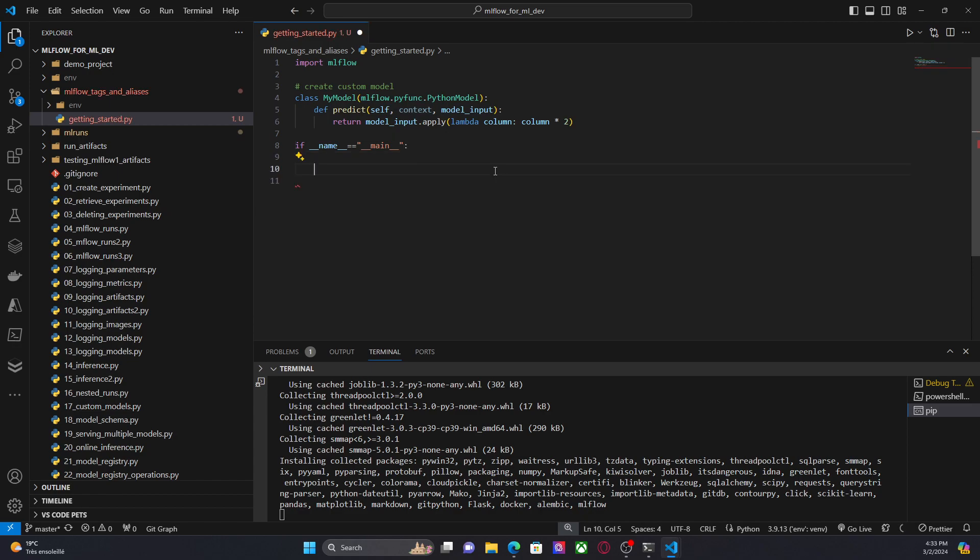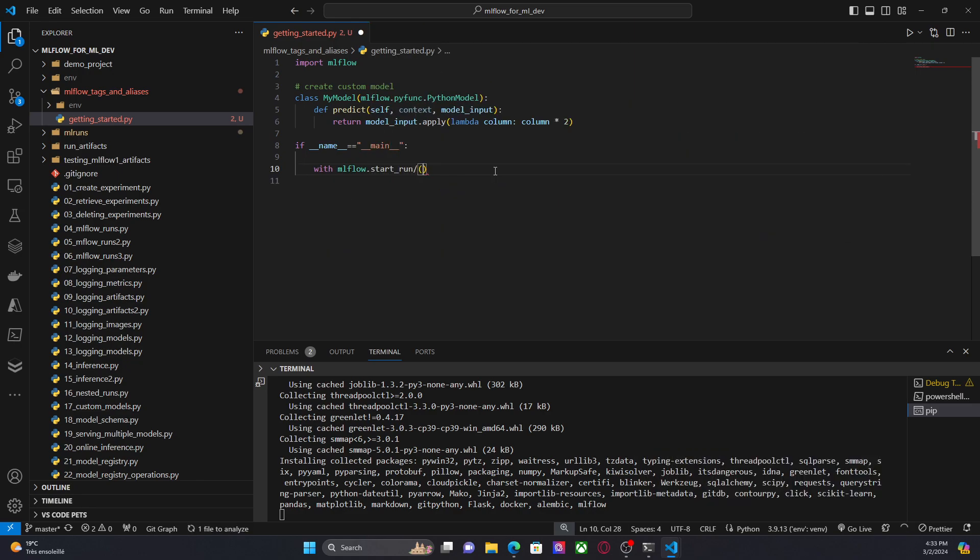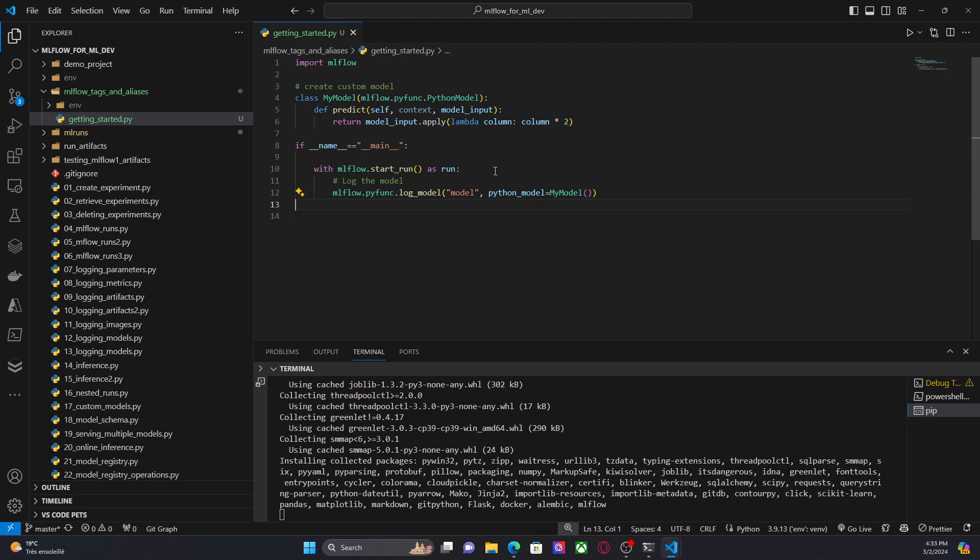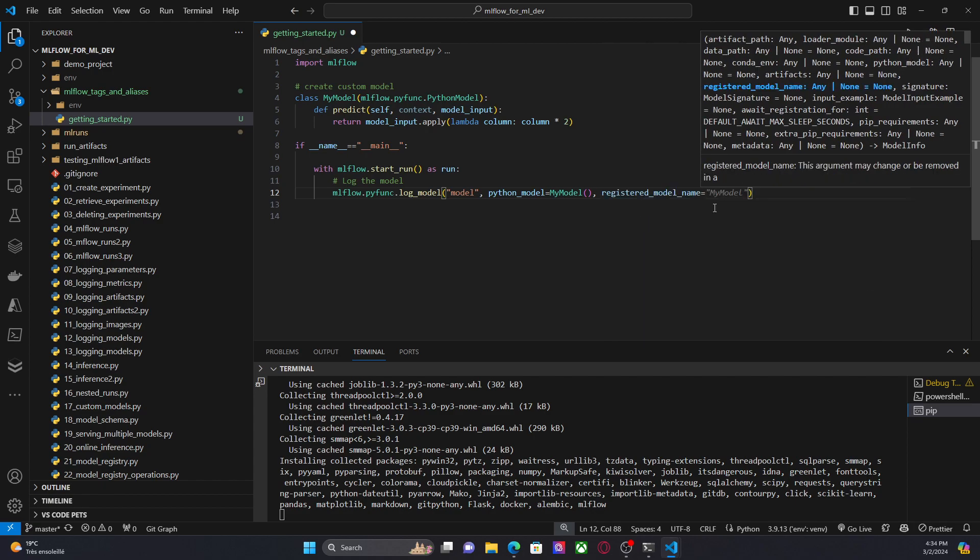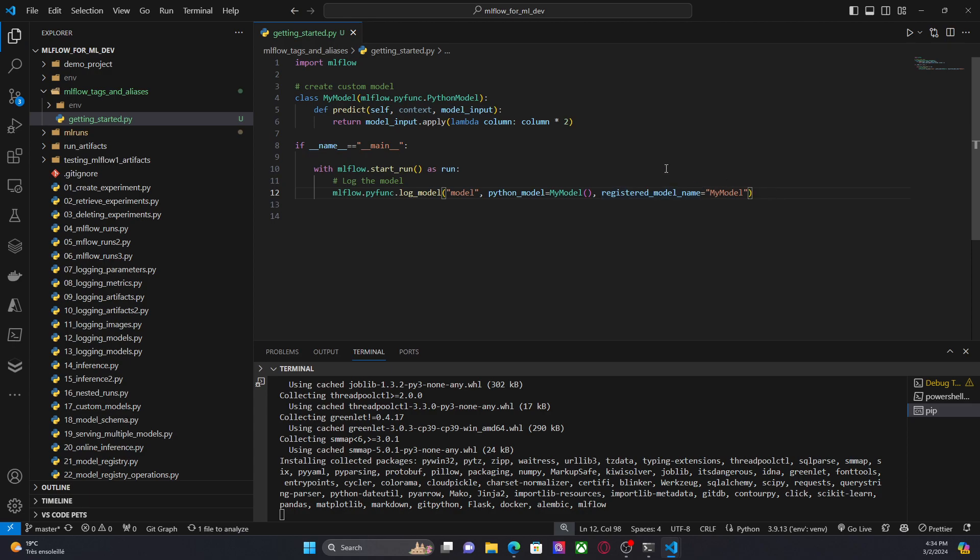Now I'm going to create a run with MLflow.start_run as run. I have this MLflow.pyfunc.log_model, Python model, the instance. But now, since I also want to create a new version, I mean, I want to register this model and create a new version, I'm going to provide this parameter, registered_model_name. And this should create a new model in the model registry.